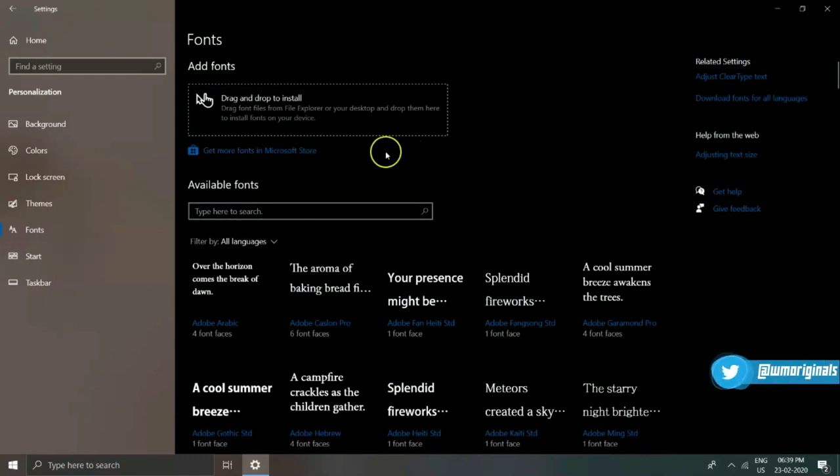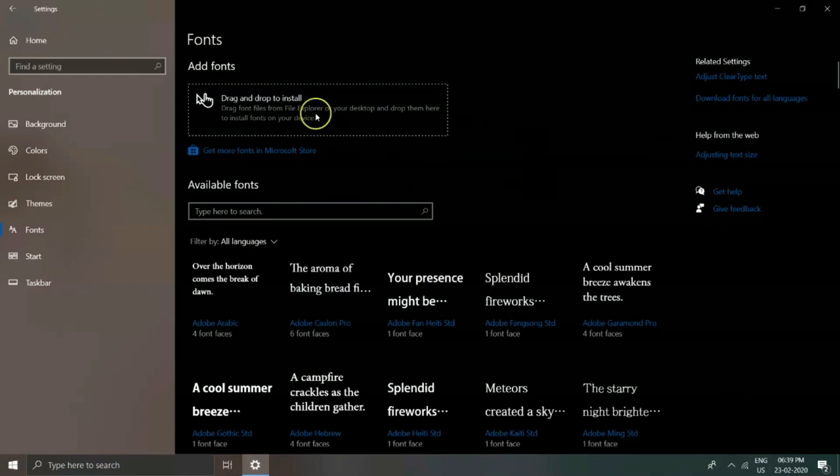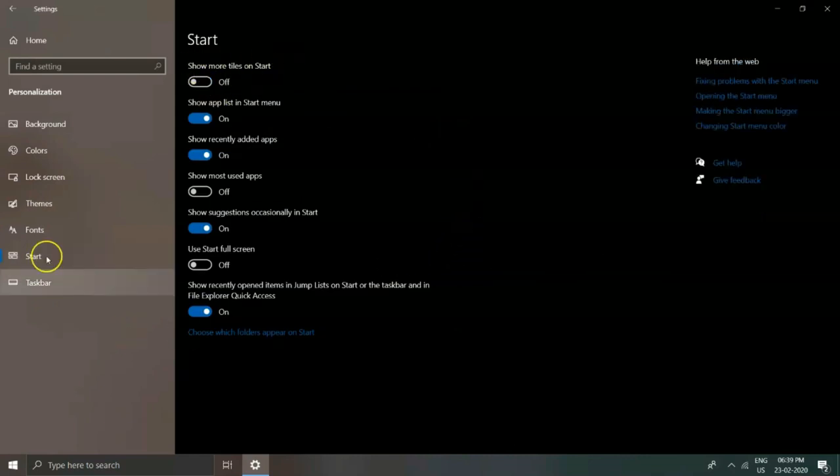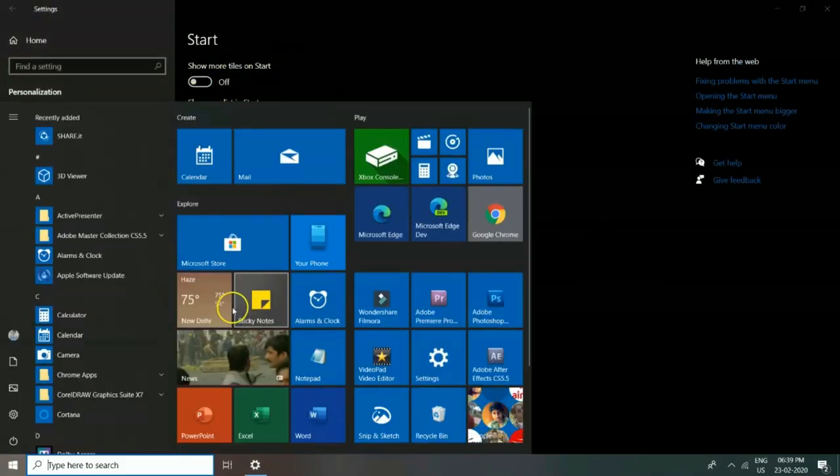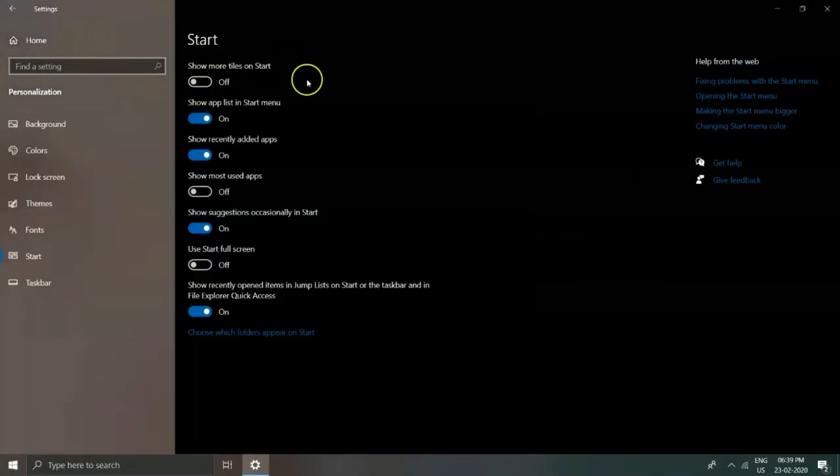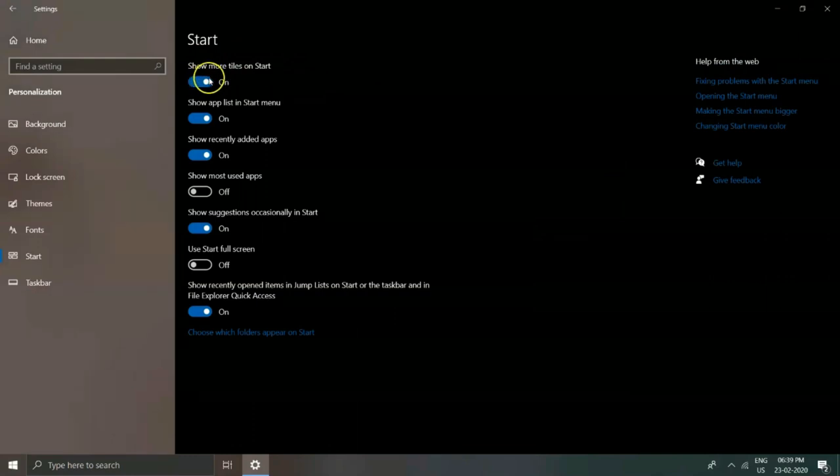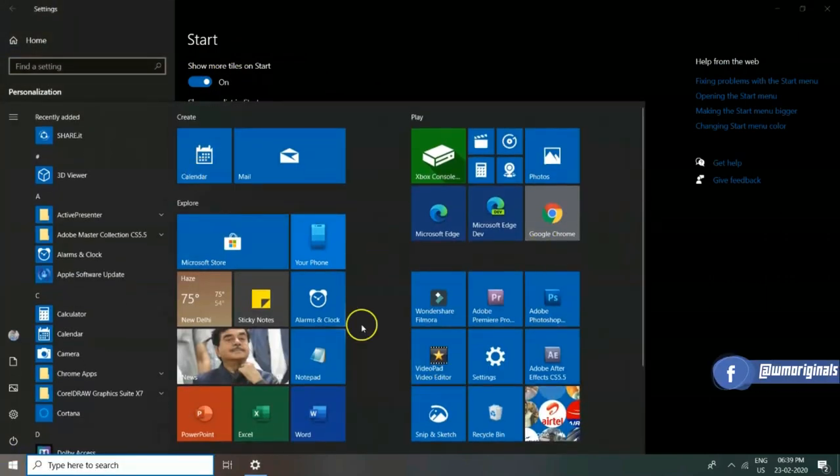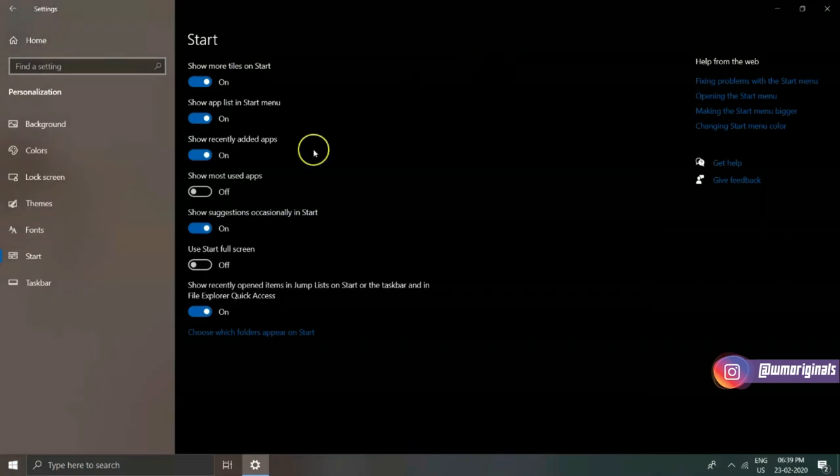Now coming to Start Menu, from here you can make changes that will reflect on your Start menu. There are many options such as show more tiles on start, show recently added apps, and most used apps.